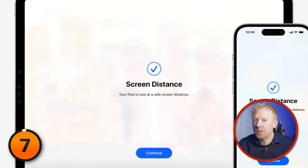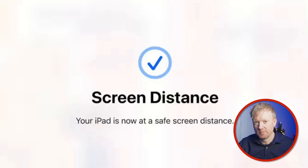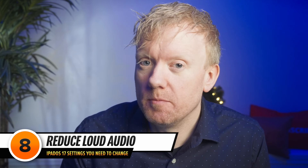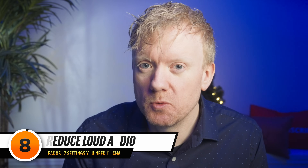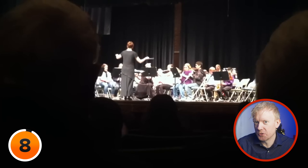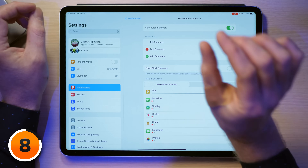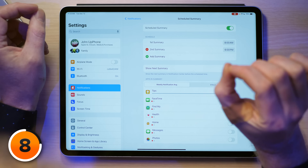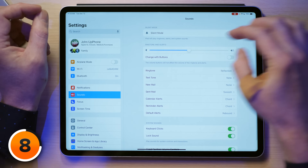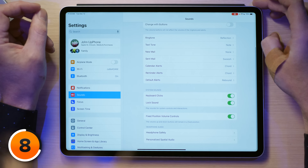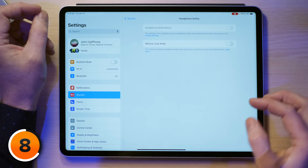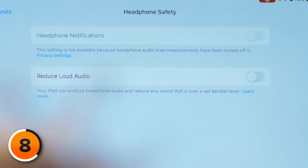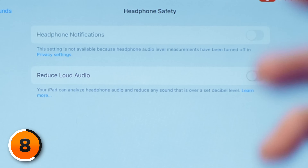Next, let's talk about two features in Music settings that can make your audio experience smoother — Reduce Loud Audio and Sound Check. First, let's discuss how to tame those rowdy decibels with Reduce Loud Audio. Let's head to Settings — this is something that's moved recently. I'll tap Sounds on the left, scroll all the way to the bottom, and then tap on Headphone Safety. This is where you'll see Reduce Loud Audio and reduce loud sounds over a set decibel level.